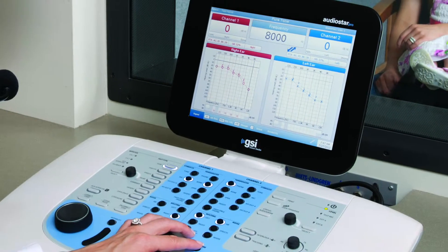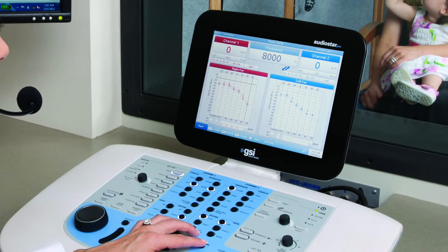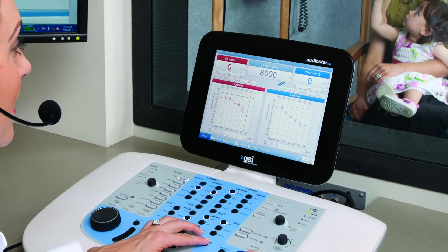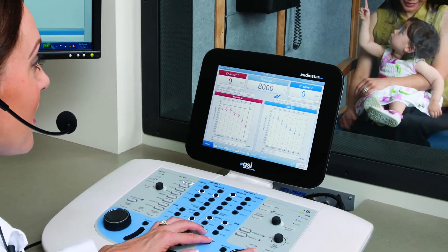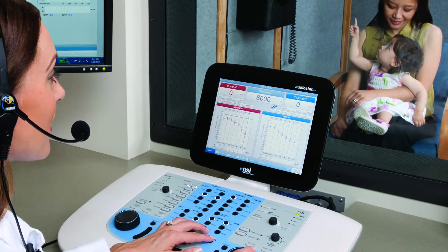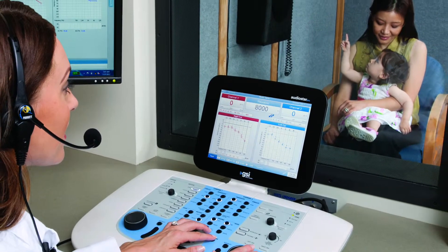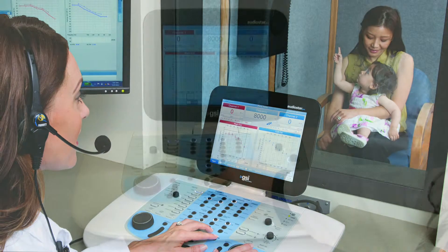As audiologic evaluations continue to evolve, additional symbols can assist the audiologist when recording unique test findings. The AudioStar Pro has added new symbols which define specific test conditions on the audiogram.